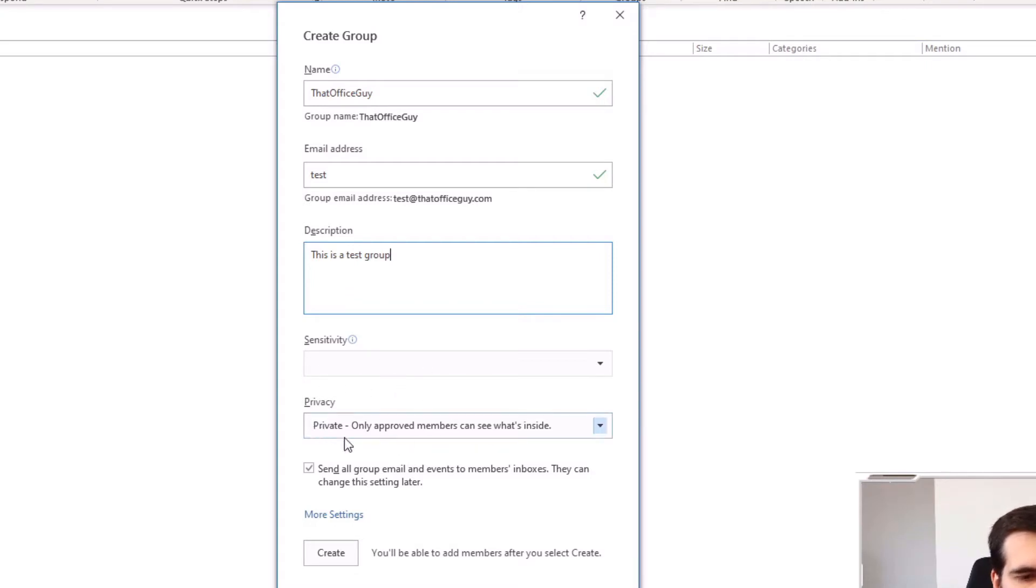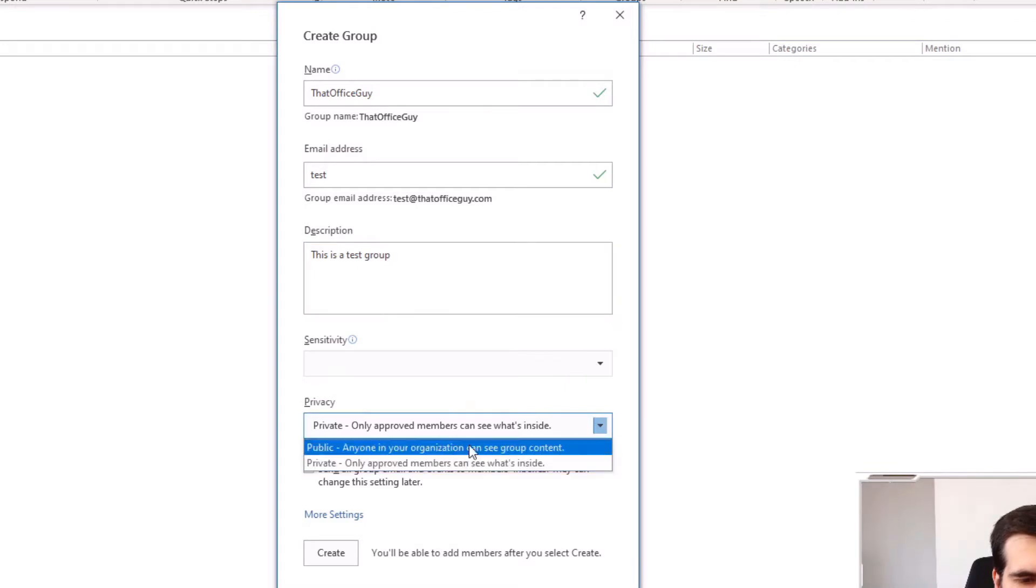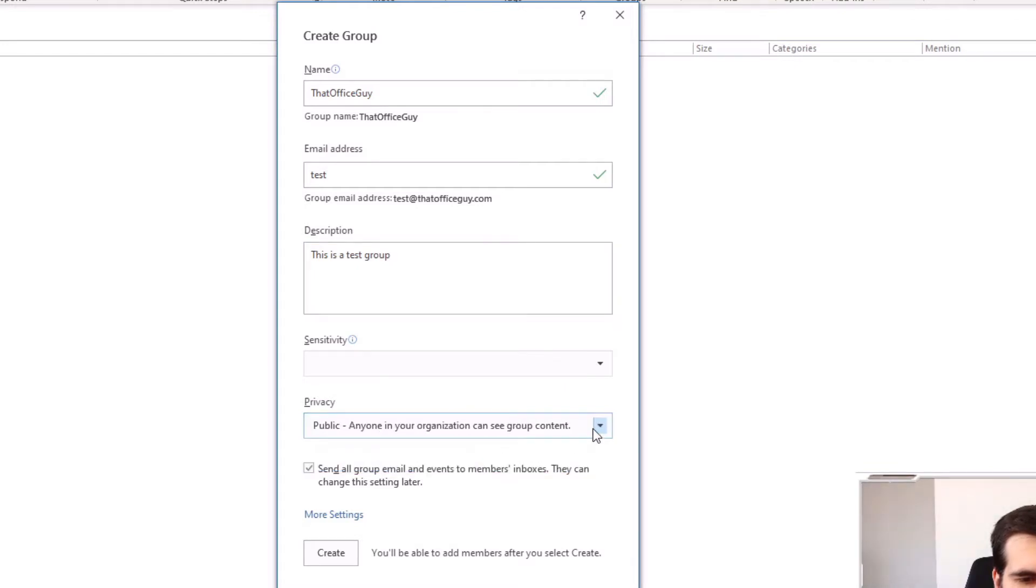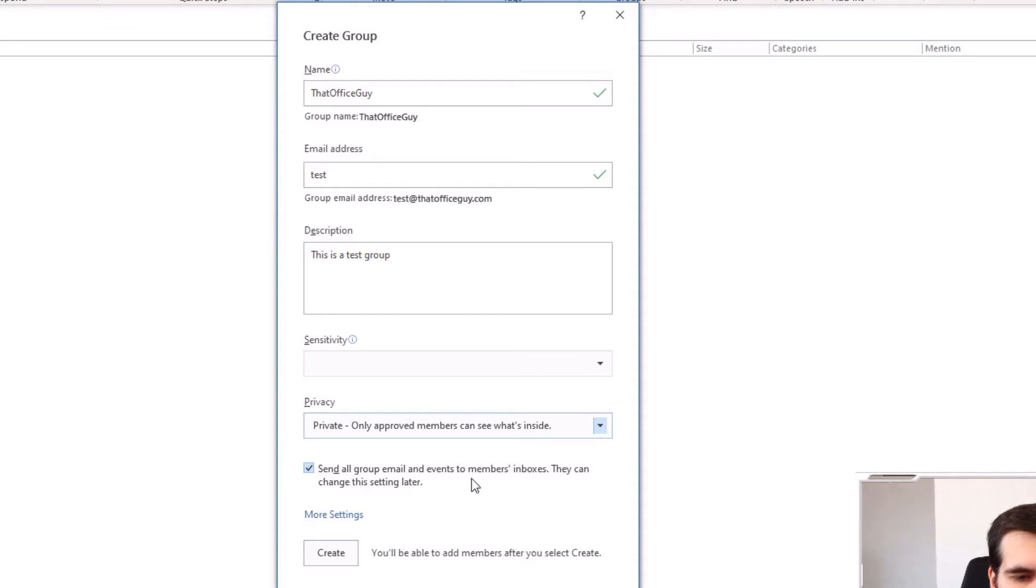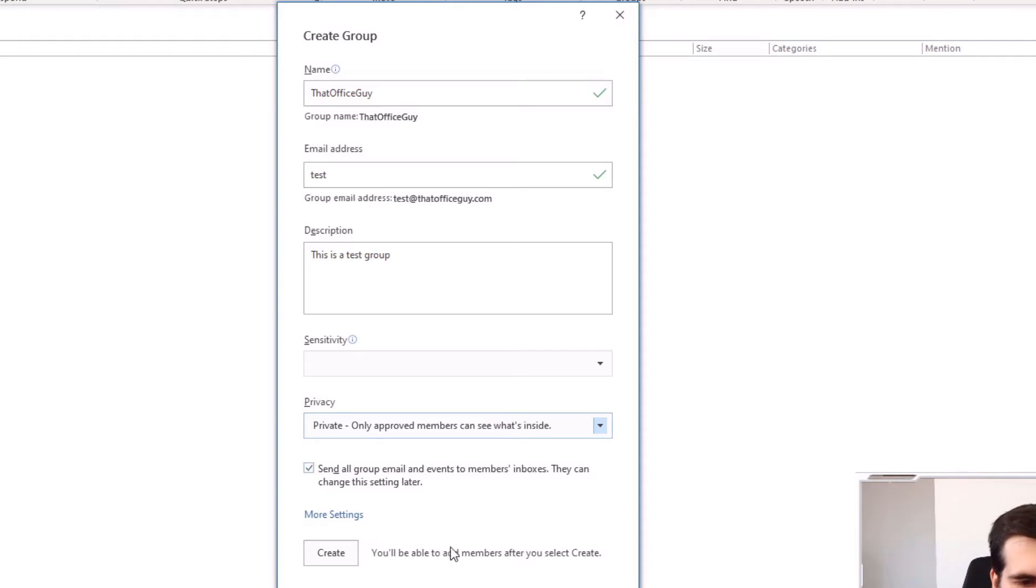And from privacy, only approved members can see if we make it public. Then everyone inside the organization can see the group contents. But I'm going to make it for members only. Then I can send all group email and event to members inboxes. They can change this setting later.